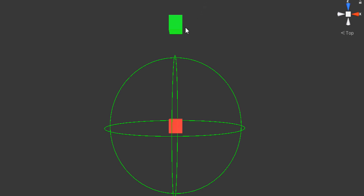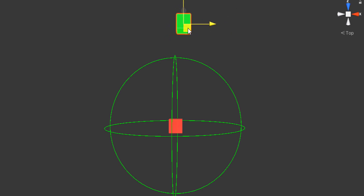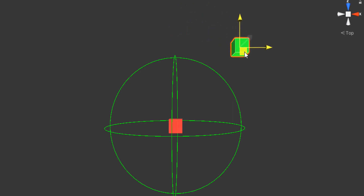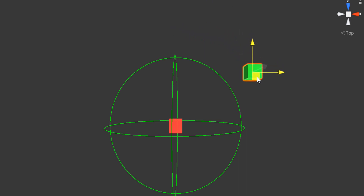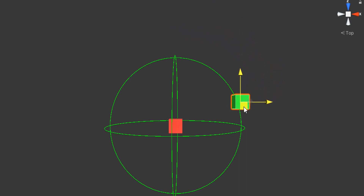Measuring distance between two GameObjects inside a game is a common task. There are some functions to help with this task — we do not need to create anything by ourselves.